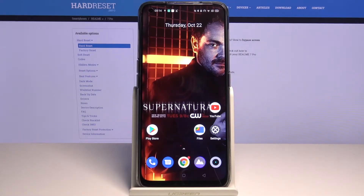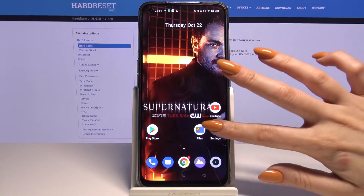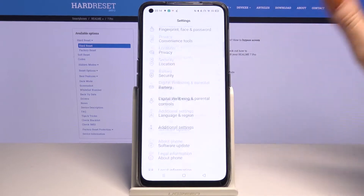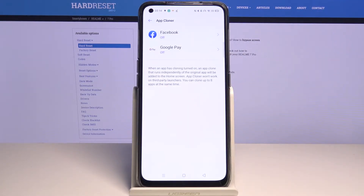In front of me is Realme 7 Pro, and today I would like to show you how you can clone your apps. Firstly, open settings. Now scroll all the way down and choose App Cloner. Then pick one of the available ones, for example Facebook, and tap on it.